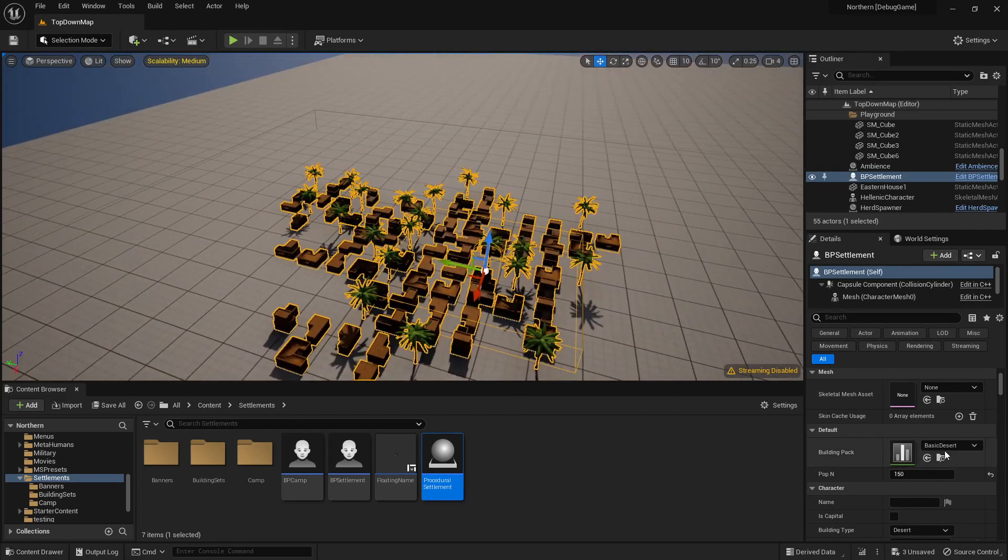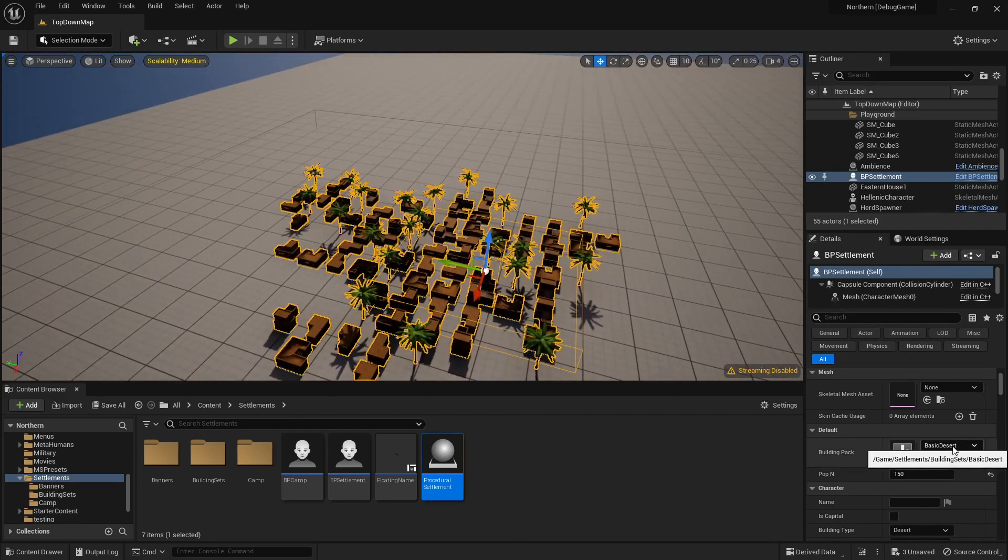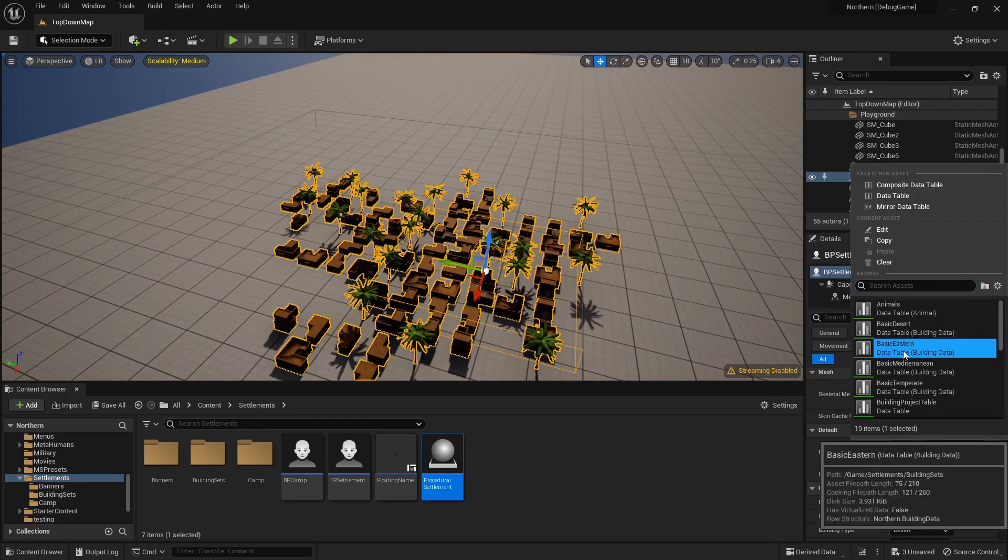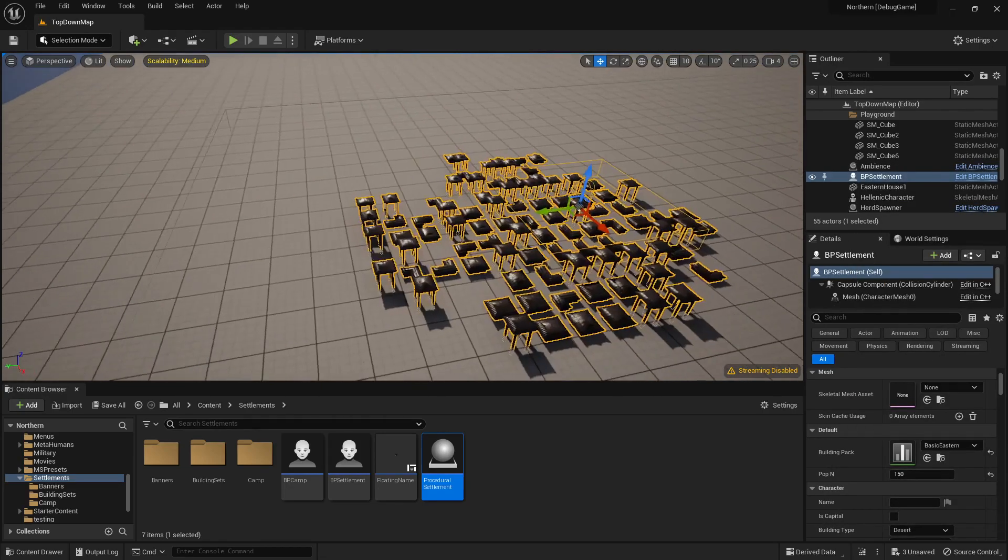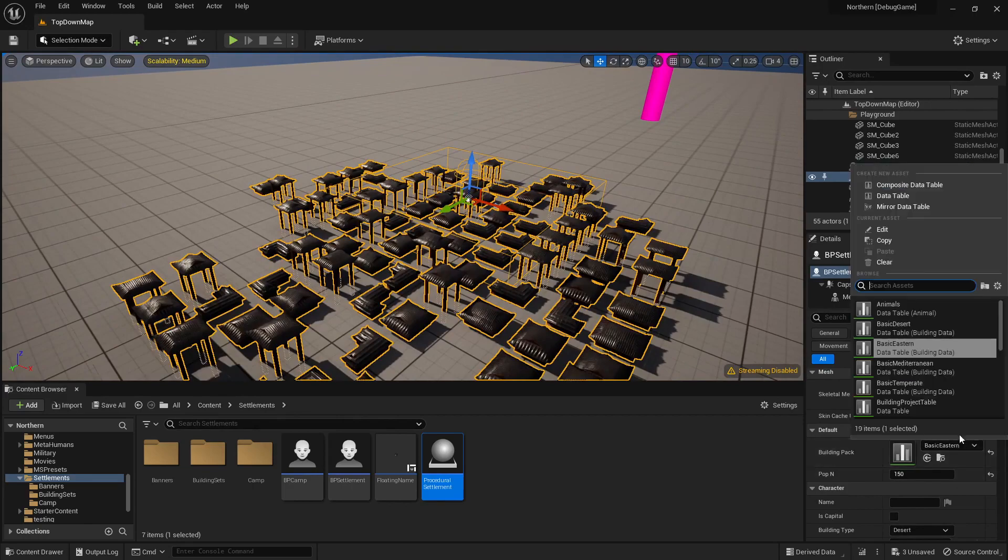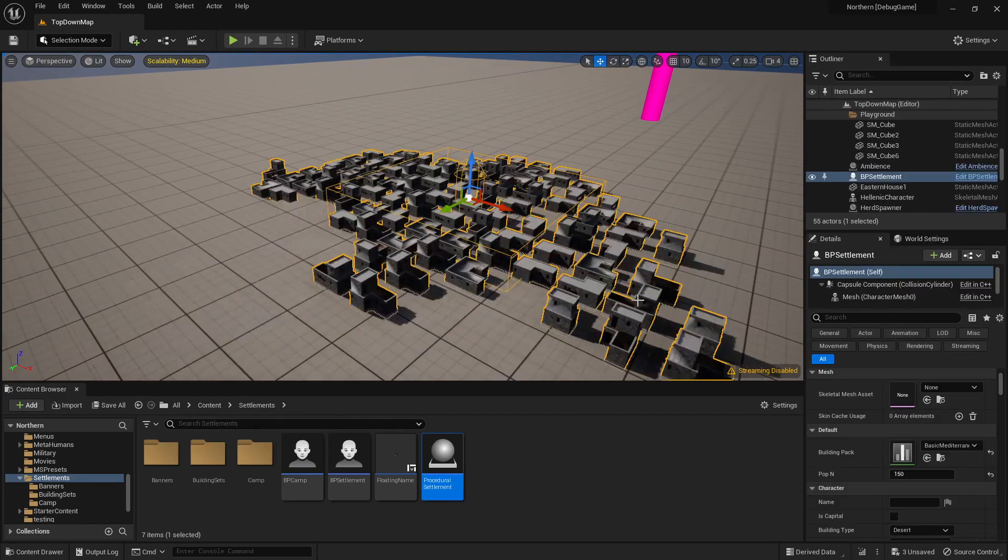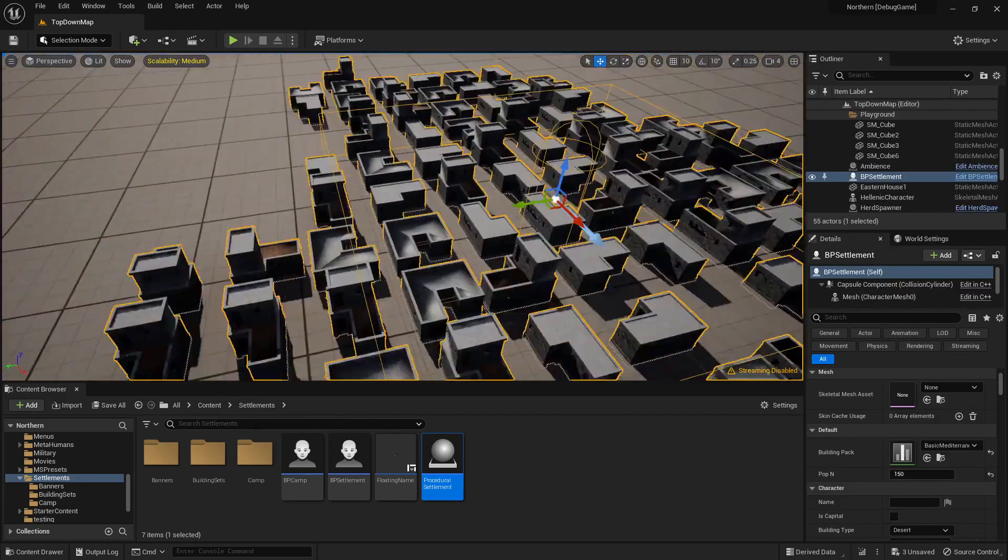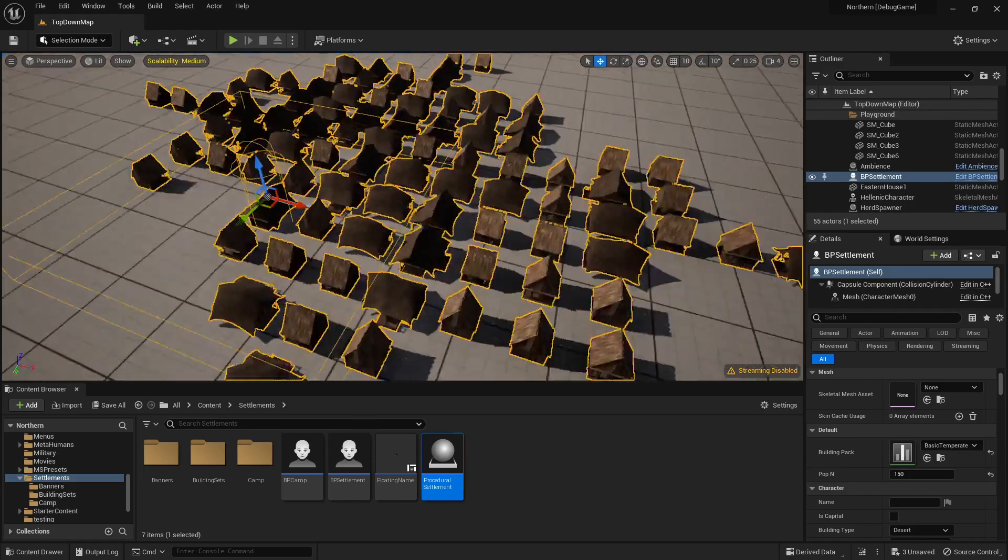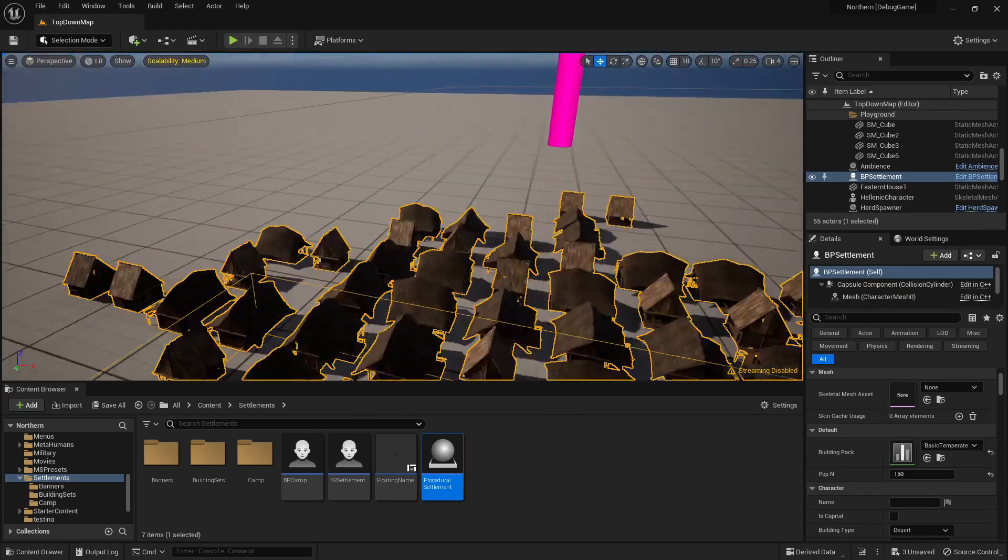The second important thing is the building pack. So there's several building packs, for instance this is the desert, then there's the eastern so they're kind of Chinese, and then the Mediterranean so Greek, and finally the temperate, so wood.